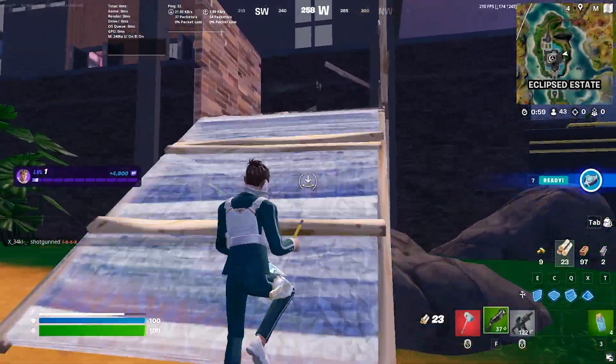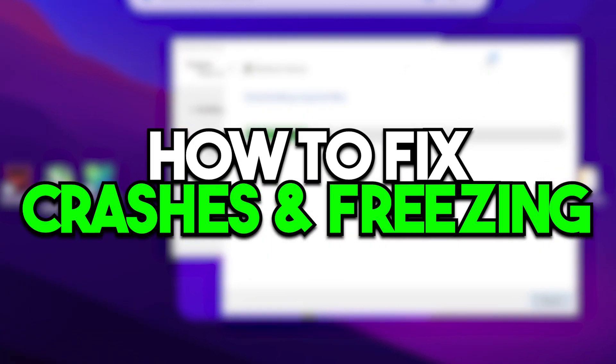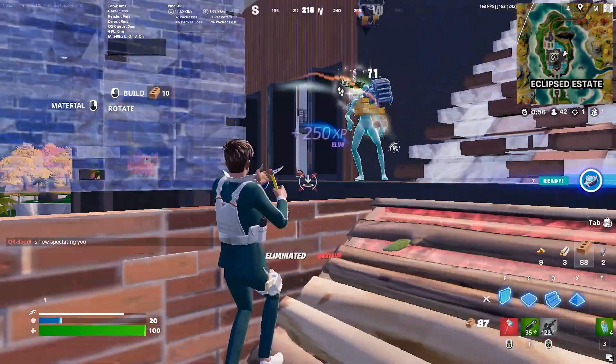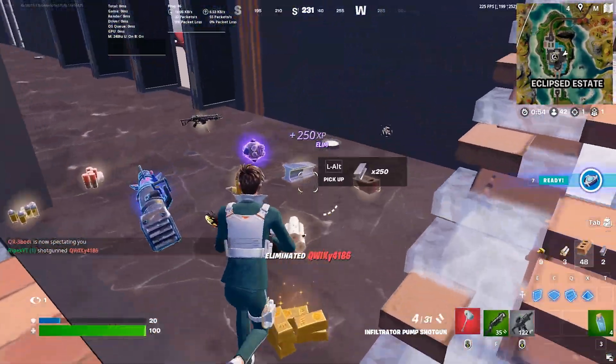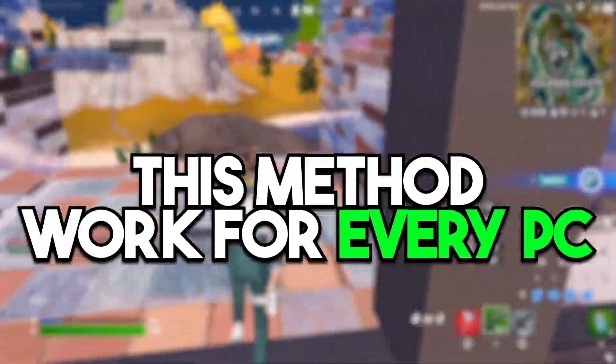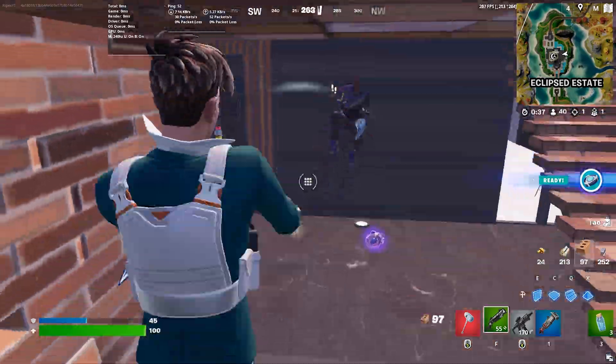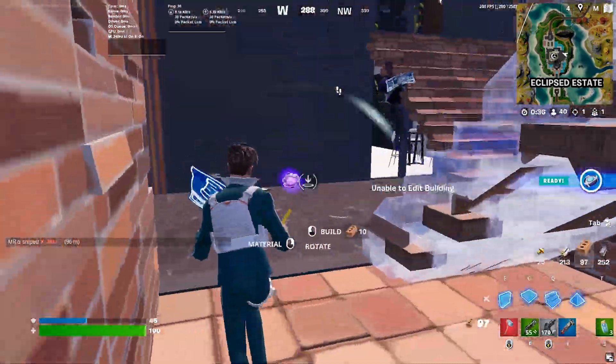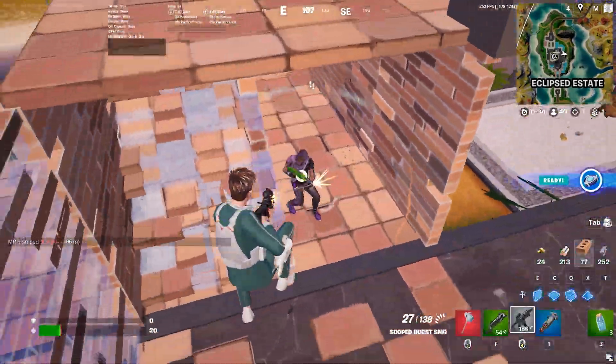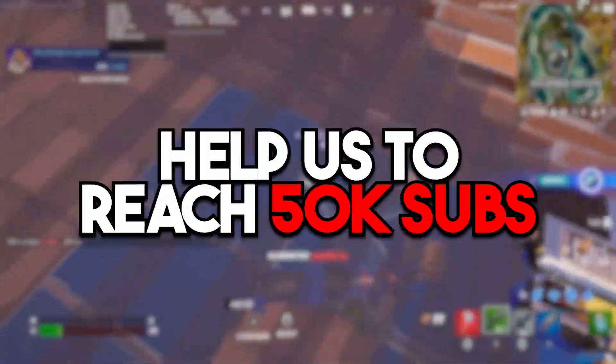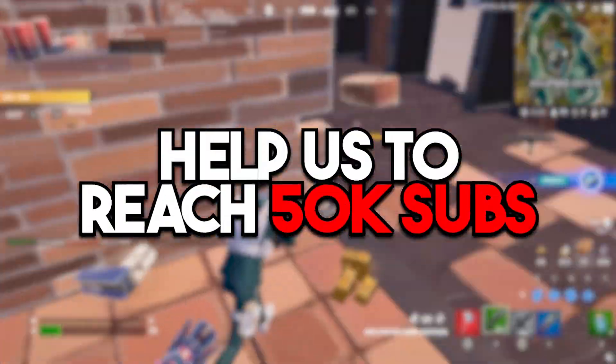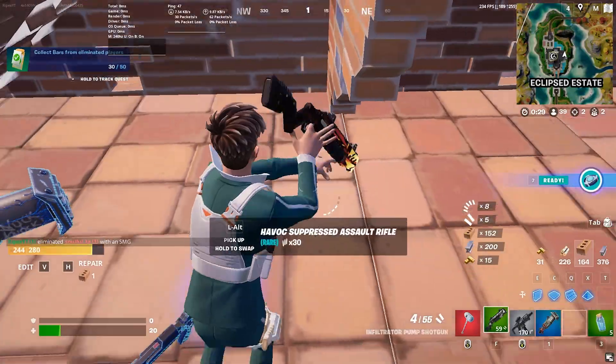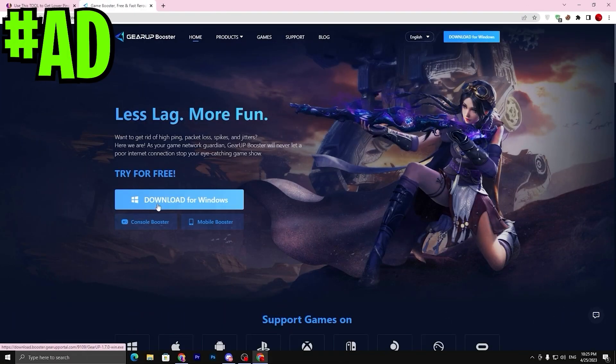In this video we are going to cover how to fix crashes and freezing in Fortnite Chapter 4 Season 4. These settings work for every single user and help you fix all the crashing on your PC or laptop. Make sure to watch this whole video, and if this is your first time here please subscribe, drop a like on this video, and without wasting time let's dive straight into it.